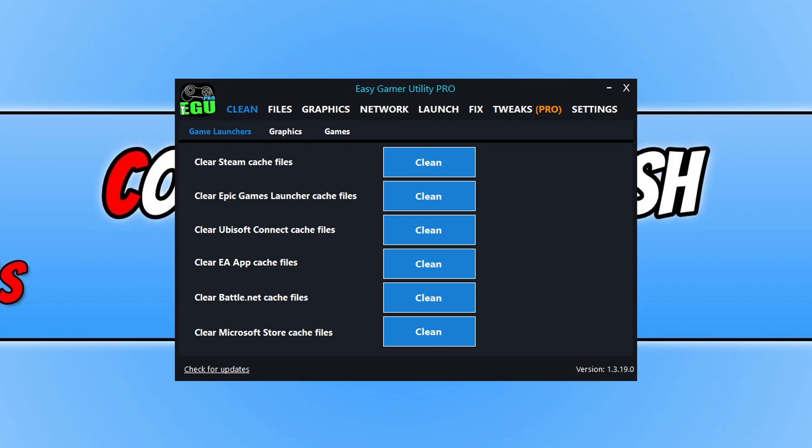Now the first thing that you're going to want to do is download a program that I created called Easy Gaming Utility. Once you've downloaded it by clicking on the link in the description below, you will end up with a window that looks like this.